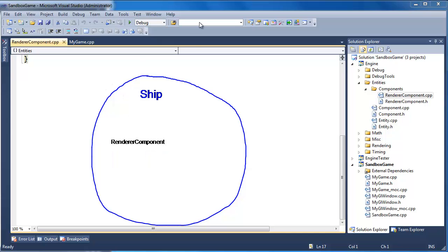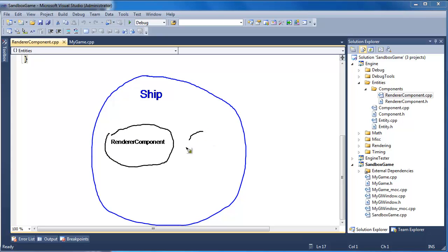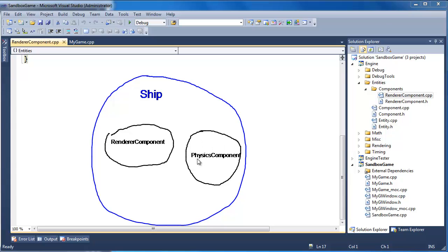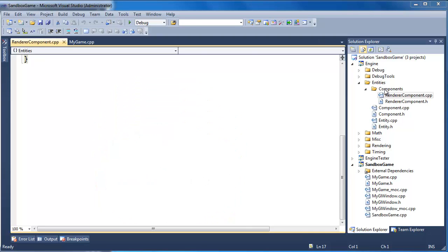We have one component for our ship. We need another one to make things interesting. I want the ship to move, and so we shall make a physics component. The physics component will simply update the position of the ship based off the ship's velocity.